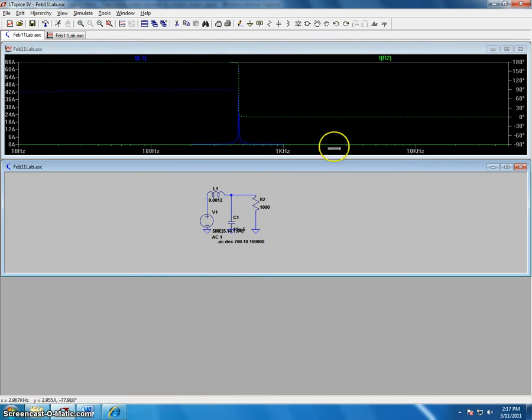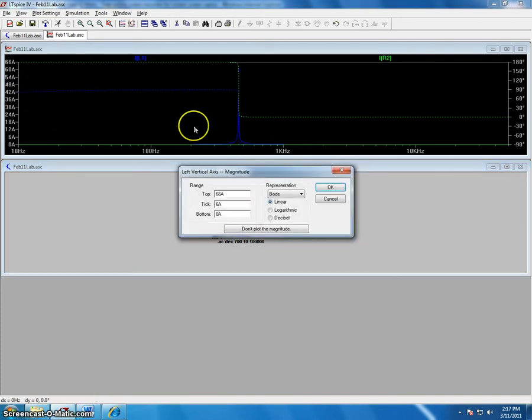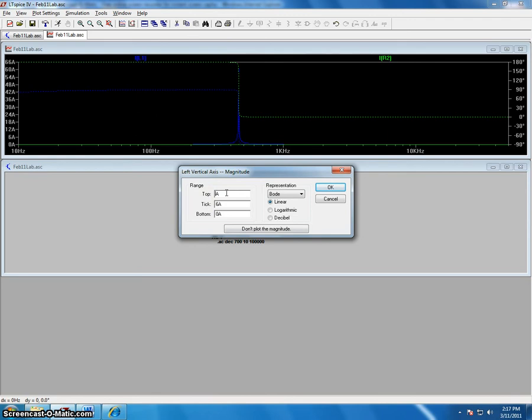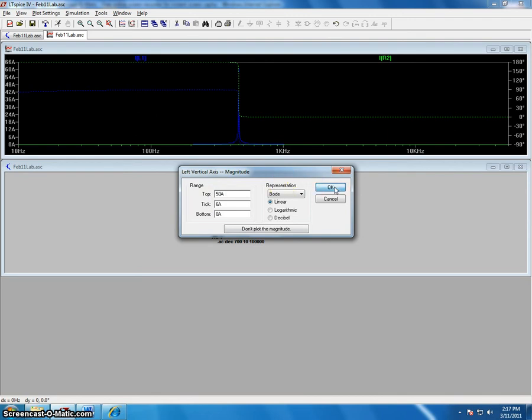To change axis scales, you can simply left click and then choose one of the blanks you want to change. You can simply change the scale from 636 to 50 and left click OK.